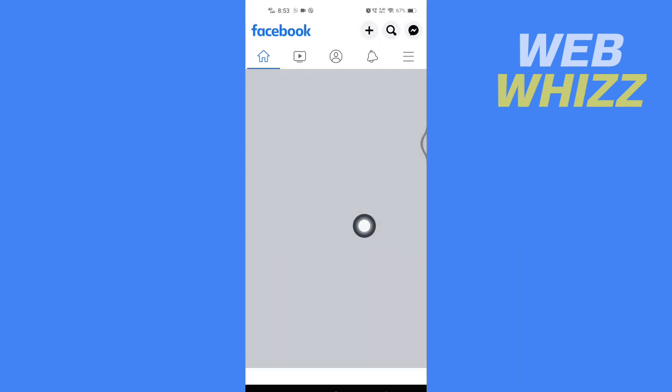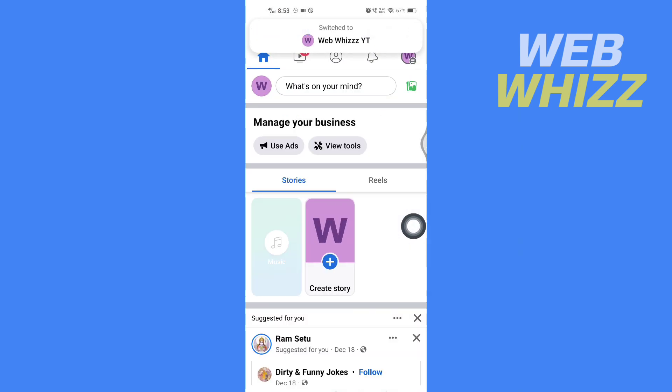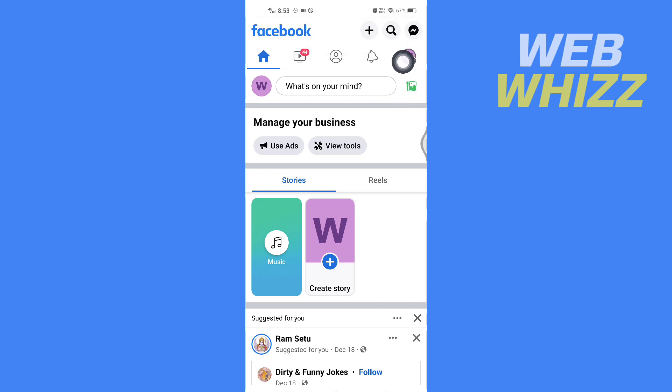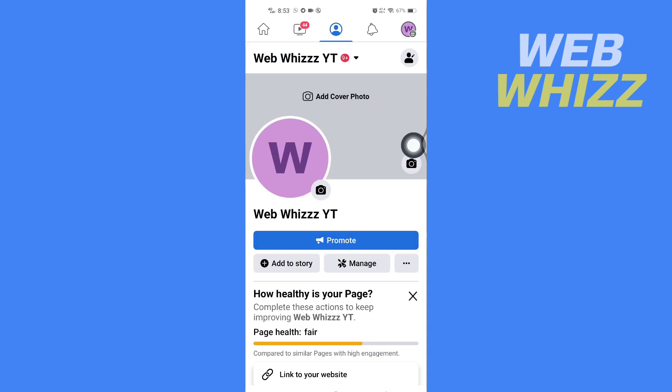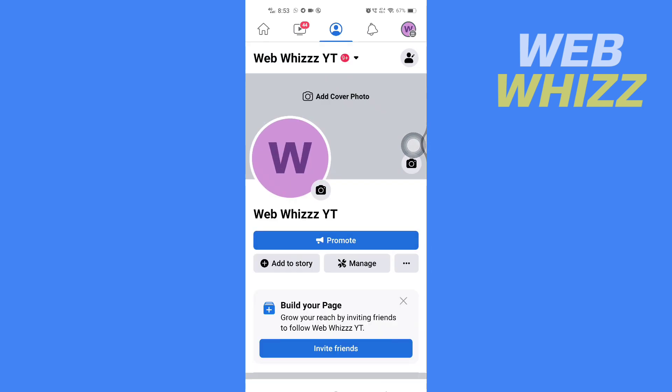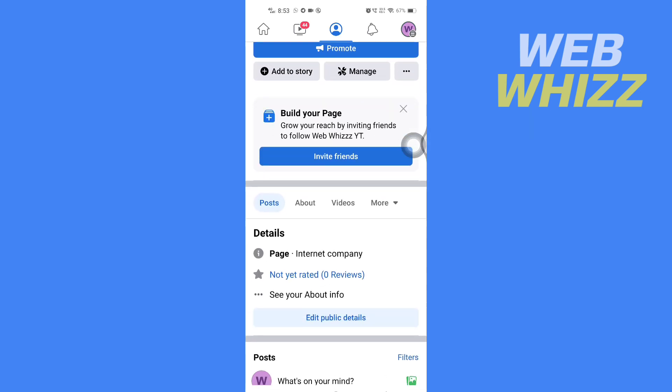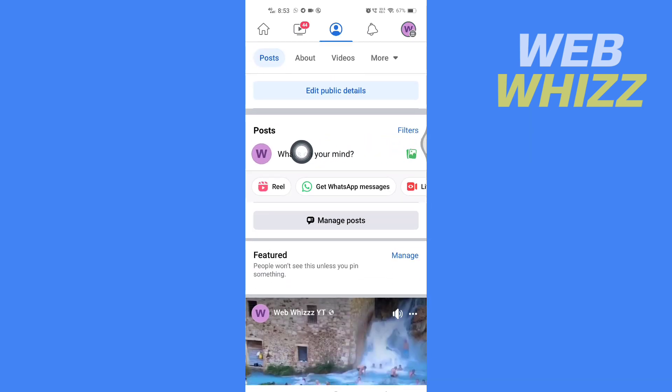After it is switched to the page, tap again on the top right side, then tap on your page's name. Here, scroll down and tap on what's on your mind.